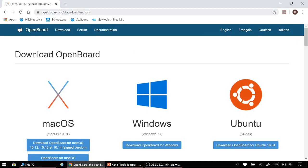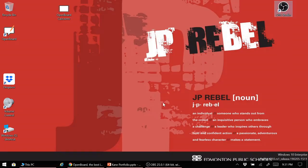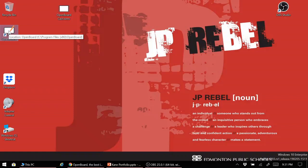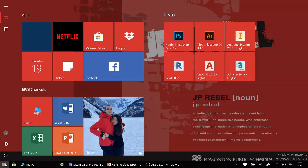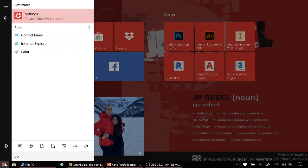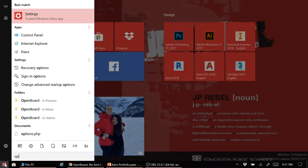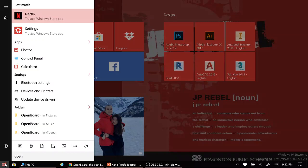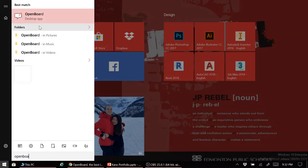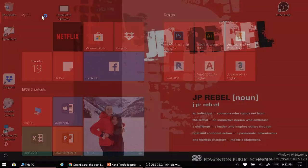So after you've downloaded the program and installed it, if you've clicked to create a desktop shortcut, it'll appear right over here. Otherwise, click on the Windows button and type in OpenBoard, and then launch the program.